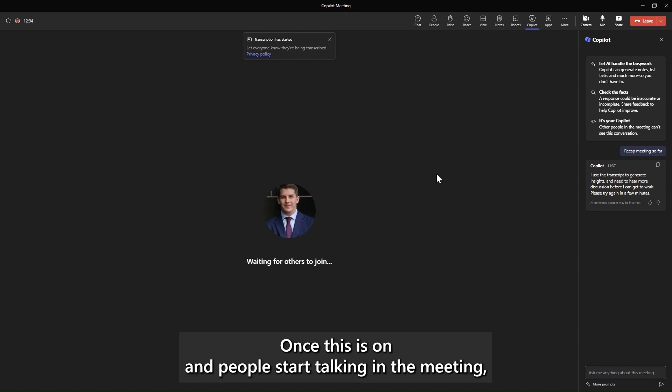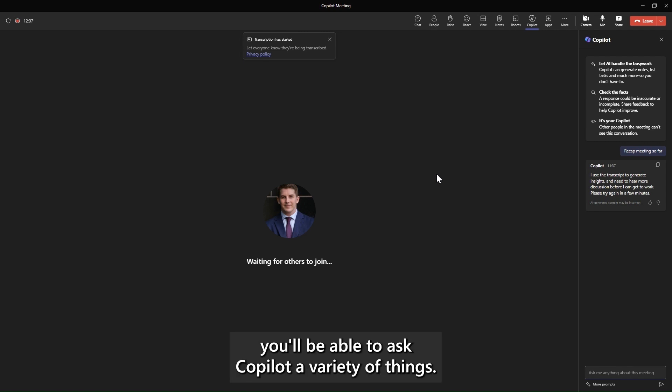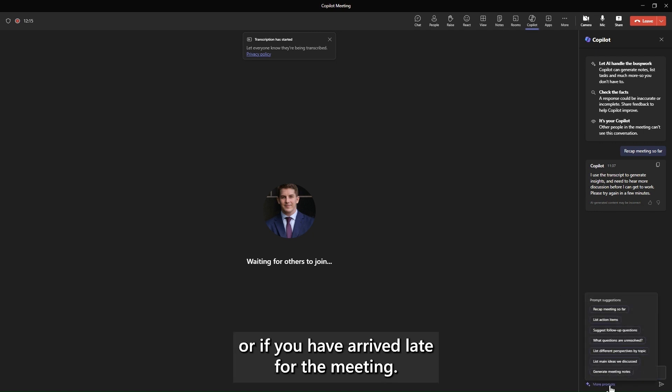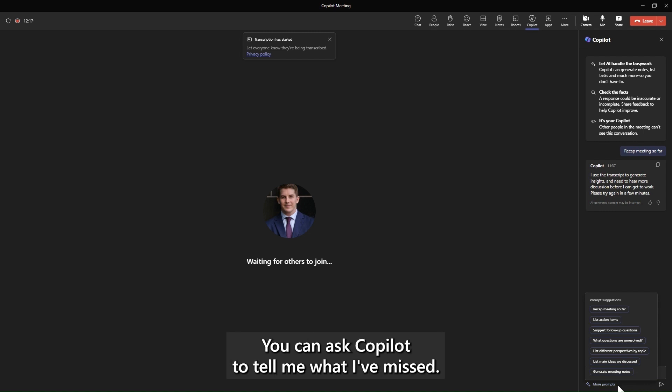Once this is on and people start talking in the meeting, you'll be able to ask Copilot a variety of things. For example, you can ask it to summarize the meeting so far. Or if you have arrived late for the meeting, you can ask Copilot to tell me what I've missed.